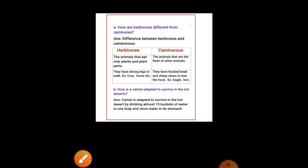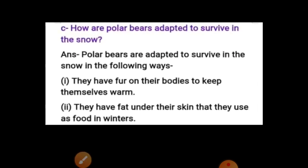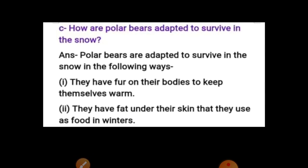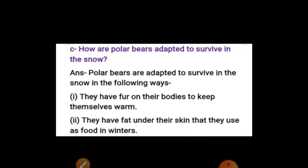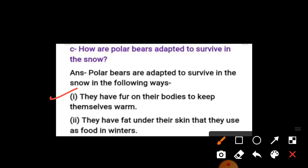Next question: How are polar bears adapted to survive in the snow? Polar bears are adapted to survive in the snow in the following ways. Number one: they have fur on their body to keep themselves warm. Number two: they have fat under their skin that they use as food in winters.